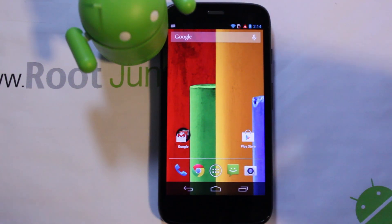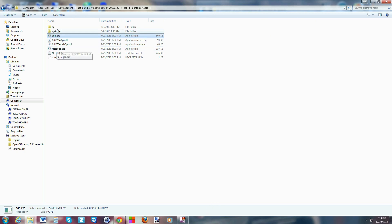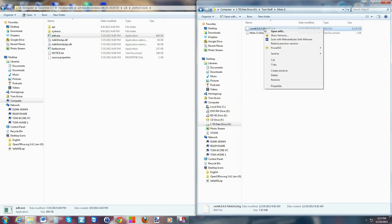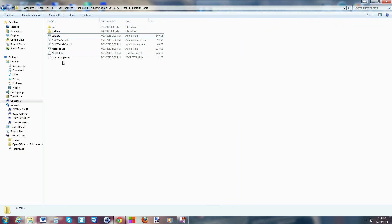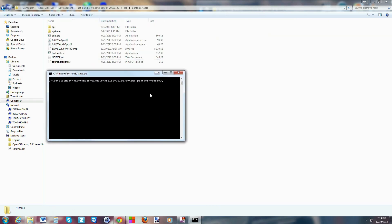Here we are on the computer. We're going to run some commands. Go to the same folder that has your ADB and fastboot files — the same one you used for the bootloader unlock. Download the ClockworkMod recovery file from dhacker, copy it, and paste it into that folder with your adb.exe and fastboot.exe files. Then hold Shift, right-click, and select 'Open command window here.'